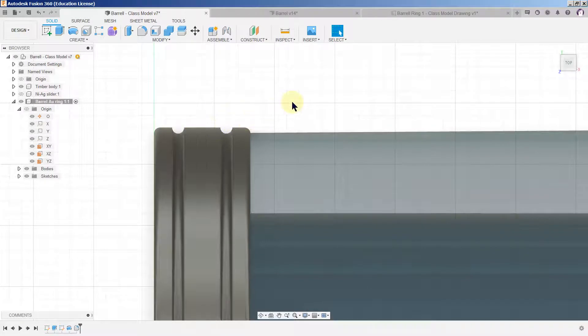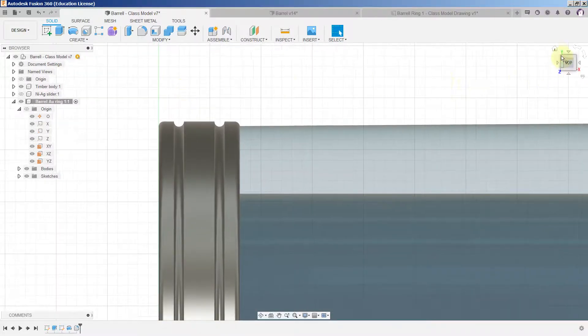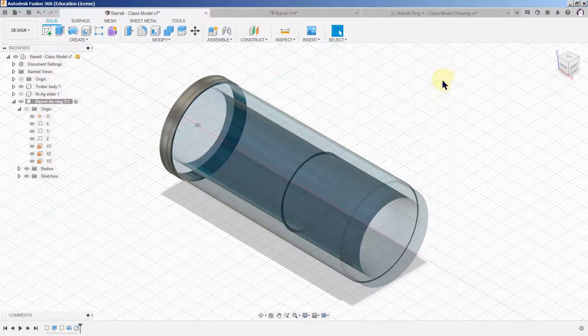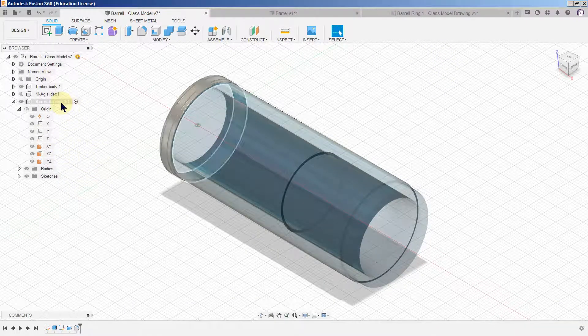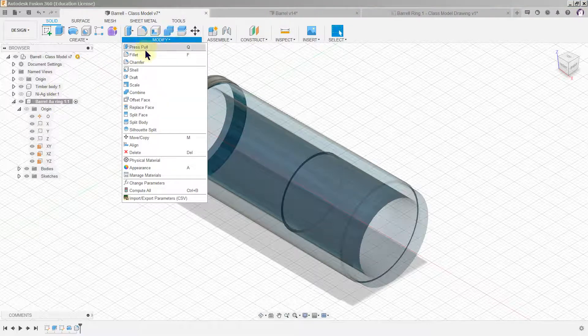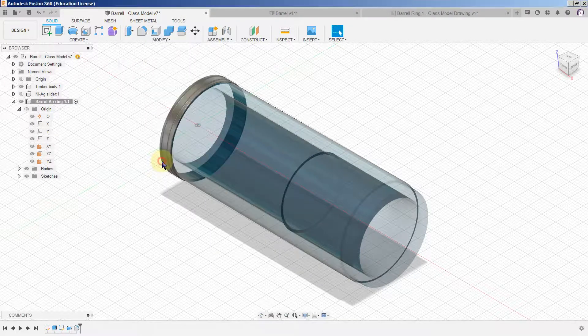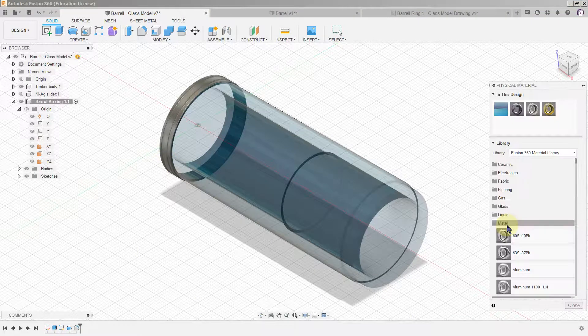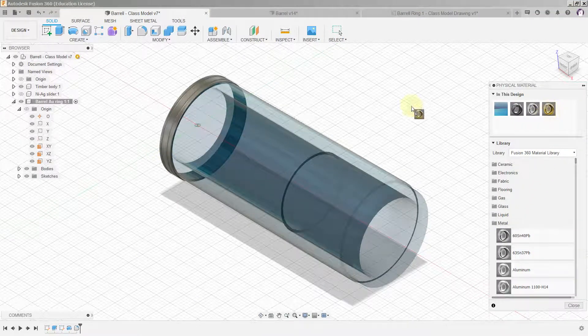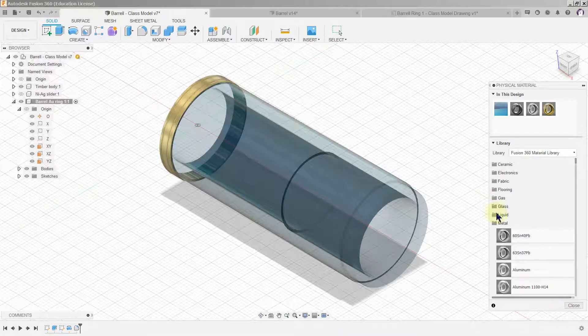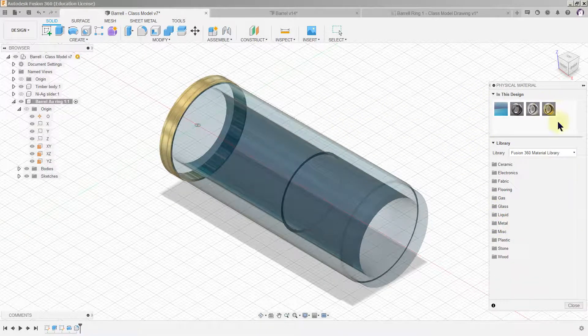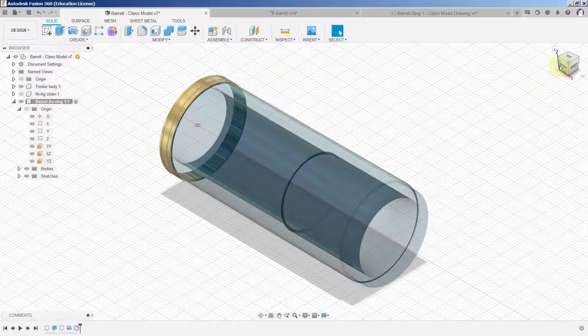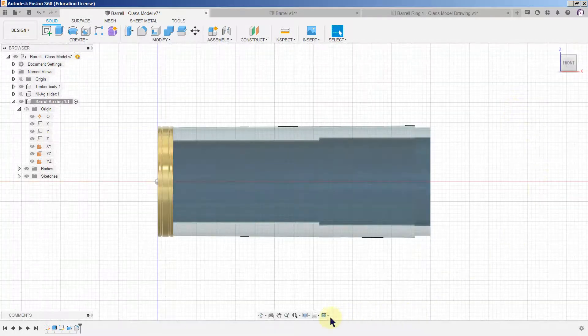Let's go home with it. Now it's selected so we modify physical material. I've been here before so you can see gold is on my favorites so it's ready.